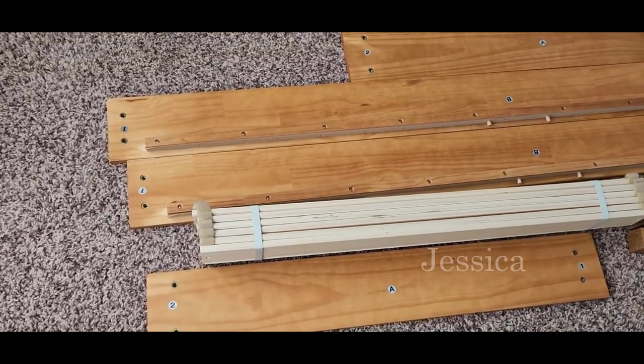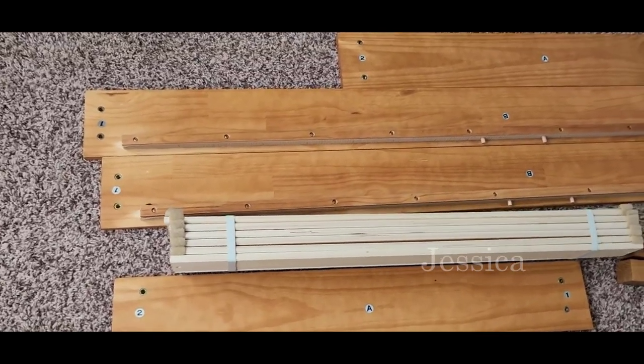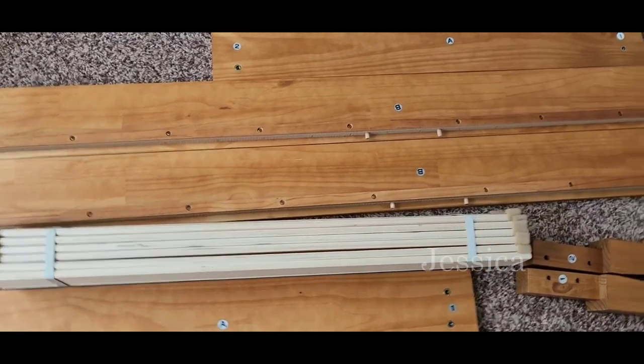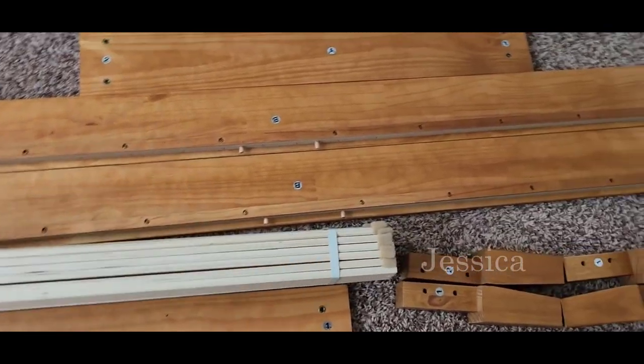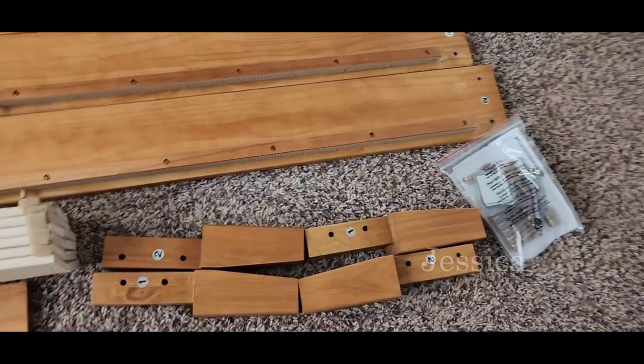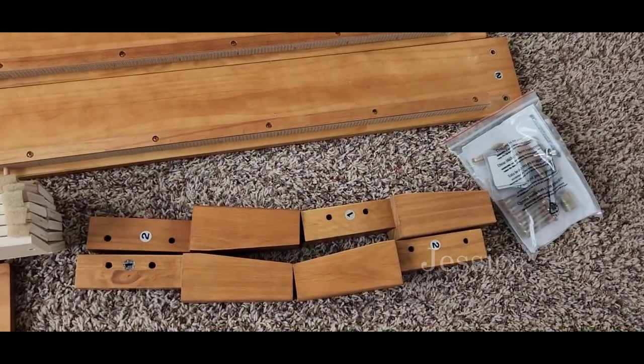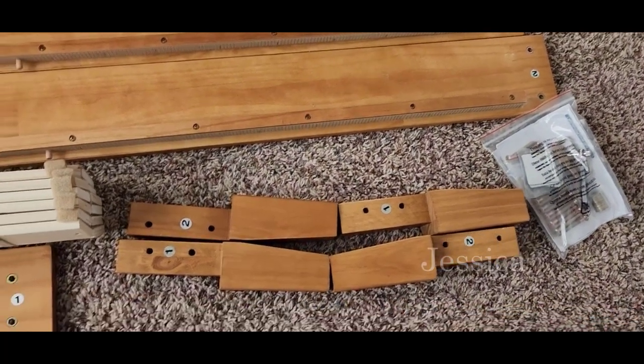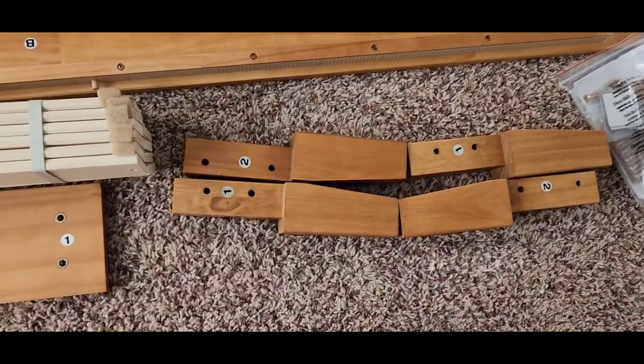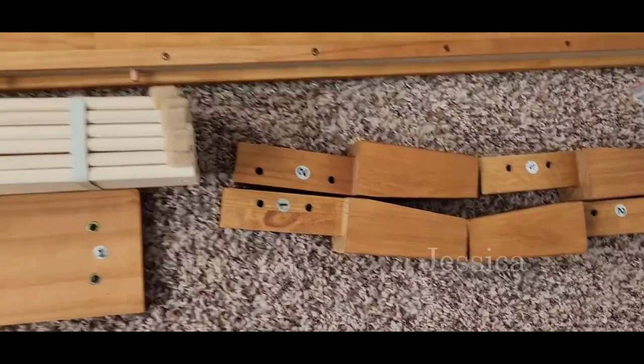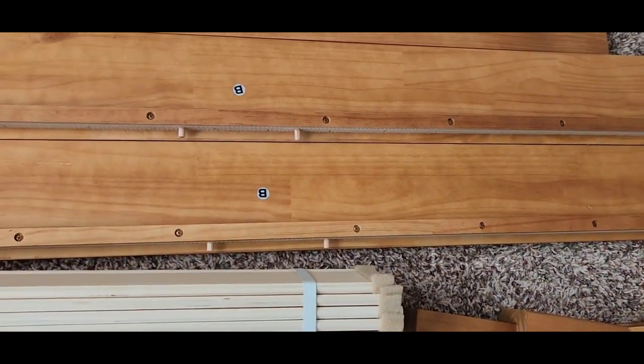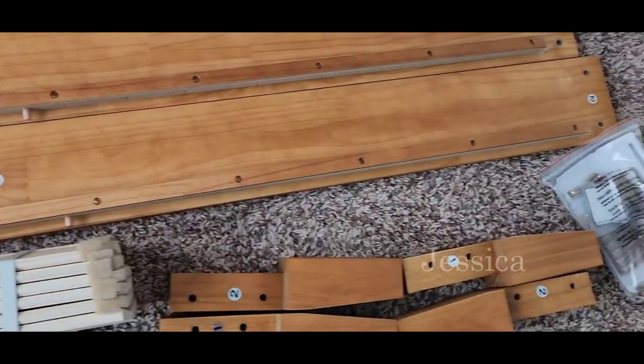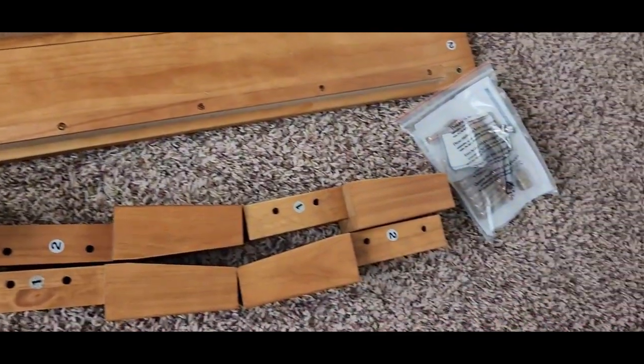Once you take all of the pieces out of the box, this is what they look like. They are marked with A, B, 1, and 2, so it's really straightforward to put this together. Basically, all you have to do is make sure that the numbers match and you're good to go.